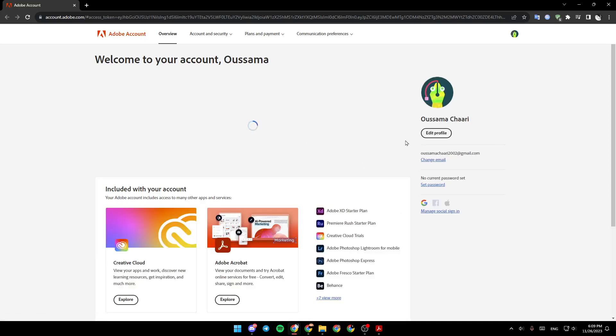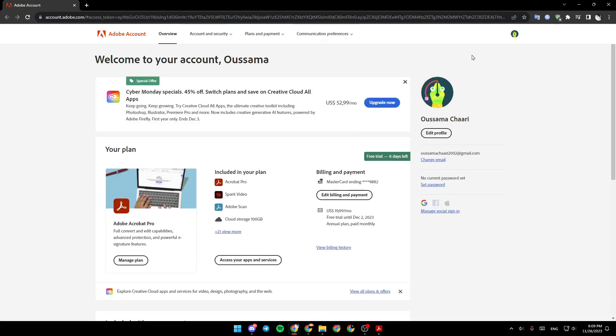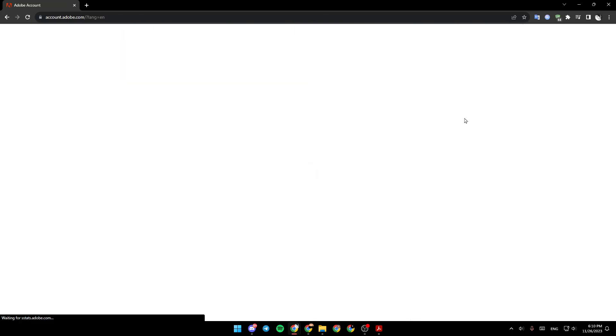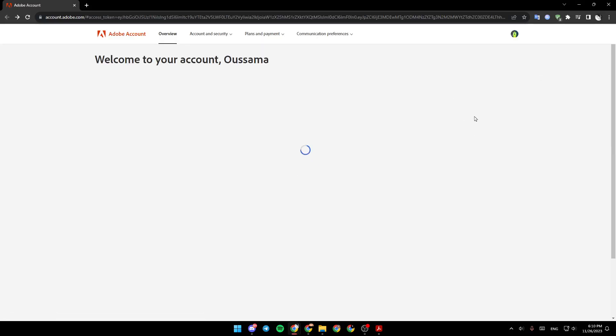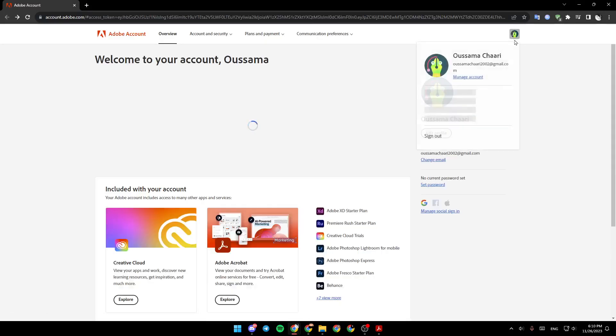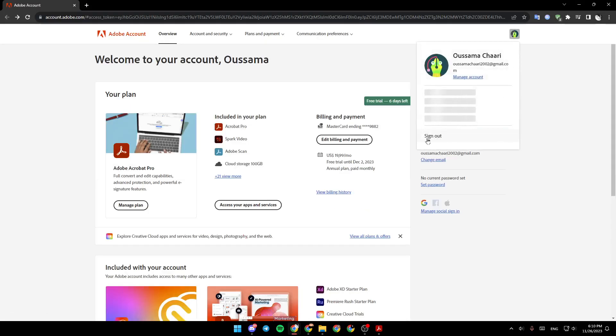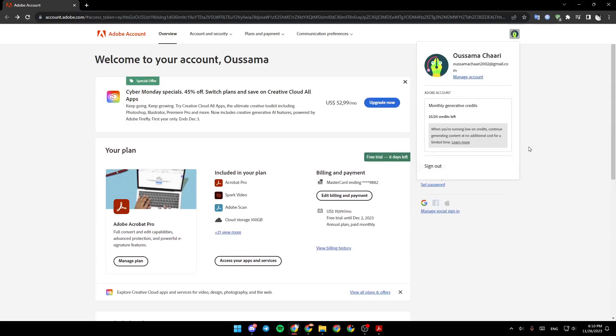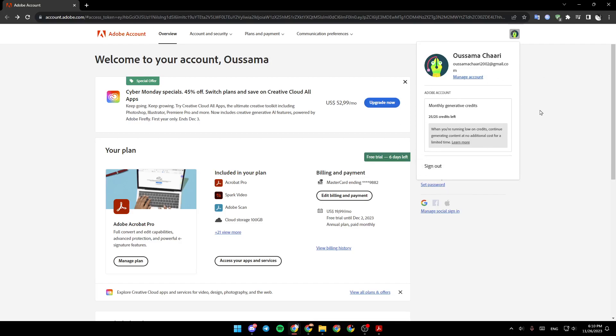And from here, as you can see, you're going to find all of the settings related to your account. So just go to the top right corner and click right here on the image of your profile. From here, you can manage your account. There is the sign-out option, as you can see. And if you are not signed in, you're going to find the sign-in option to sign in to your account.